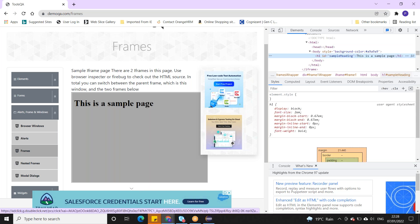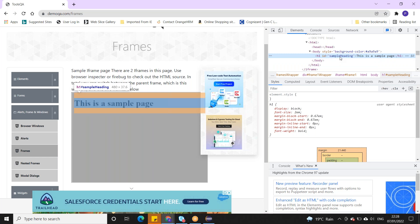To switch to a frame, you first identify the frame. There is a frame ID available with which you can identify and switch to the frame. You write driver.switchTo().frame(). There are multiple methods available: by index, by name, or by ID.